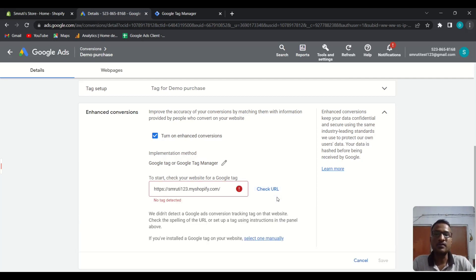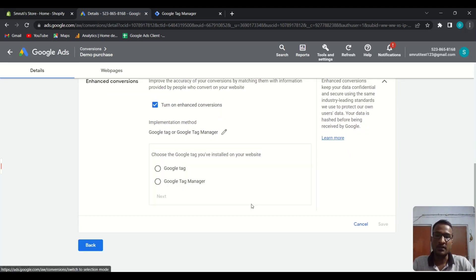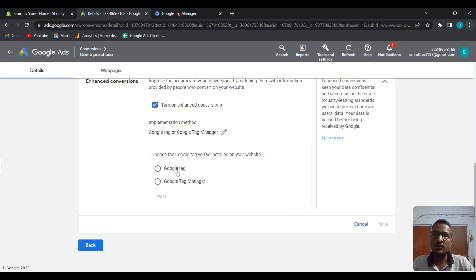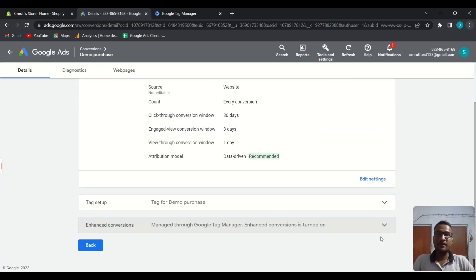Basically it will check whether the main Google Ads tag is present on the website or not. Our website is not public yet, so we have to choose the option 'select one manually.' Choose the Google Tag Manager option from here, click Next, then set this. That's it for the Google Ads side — now we have to pass the user data using Google Tag Manager.